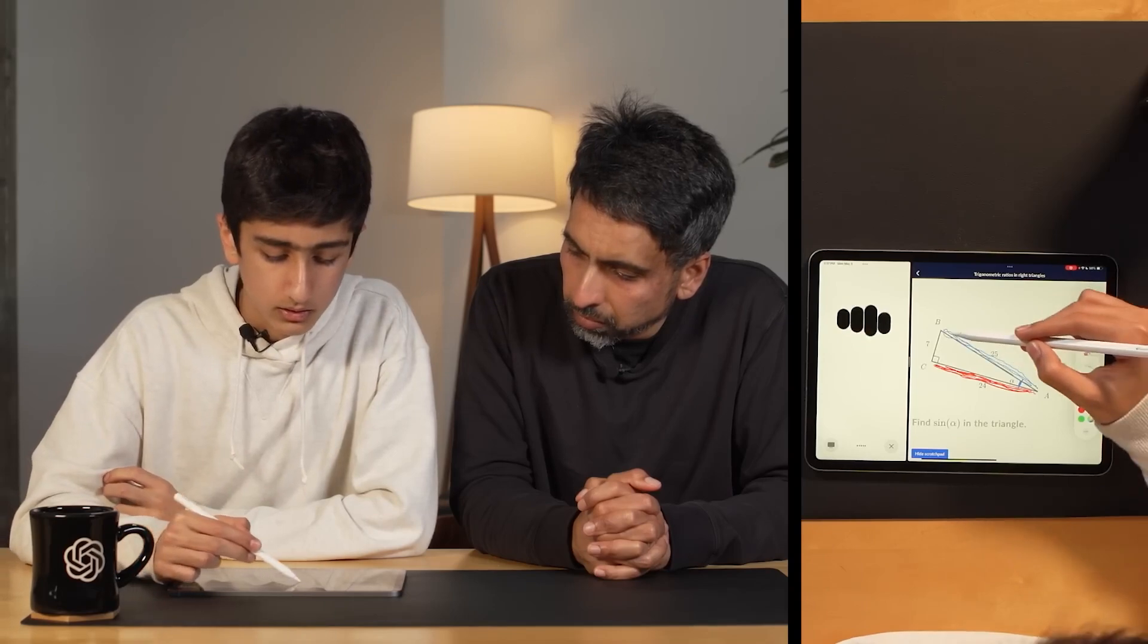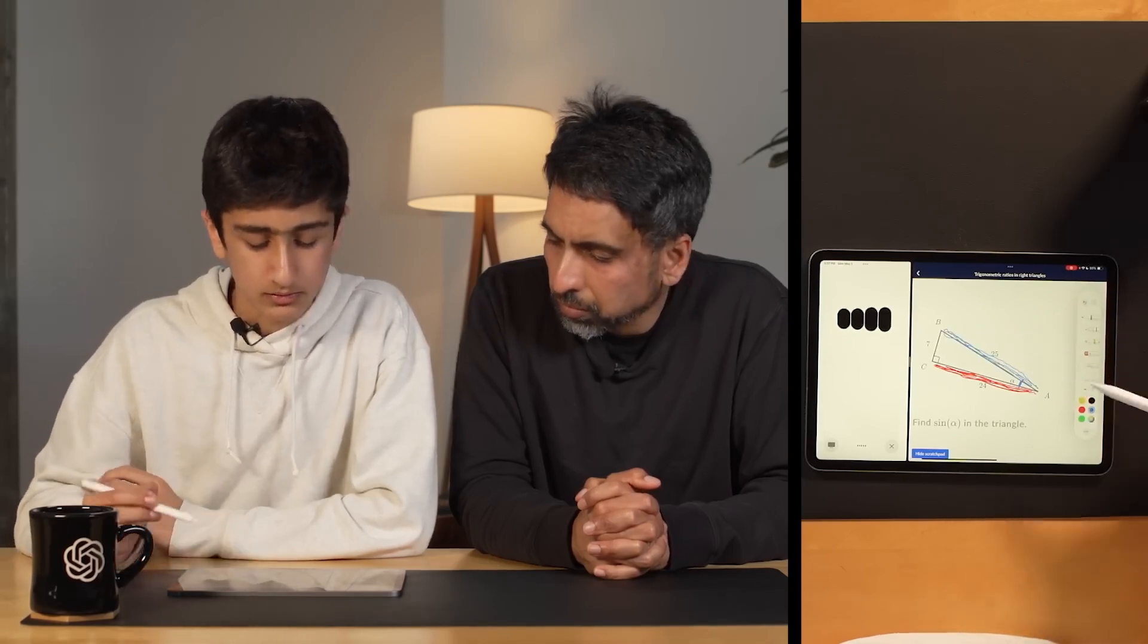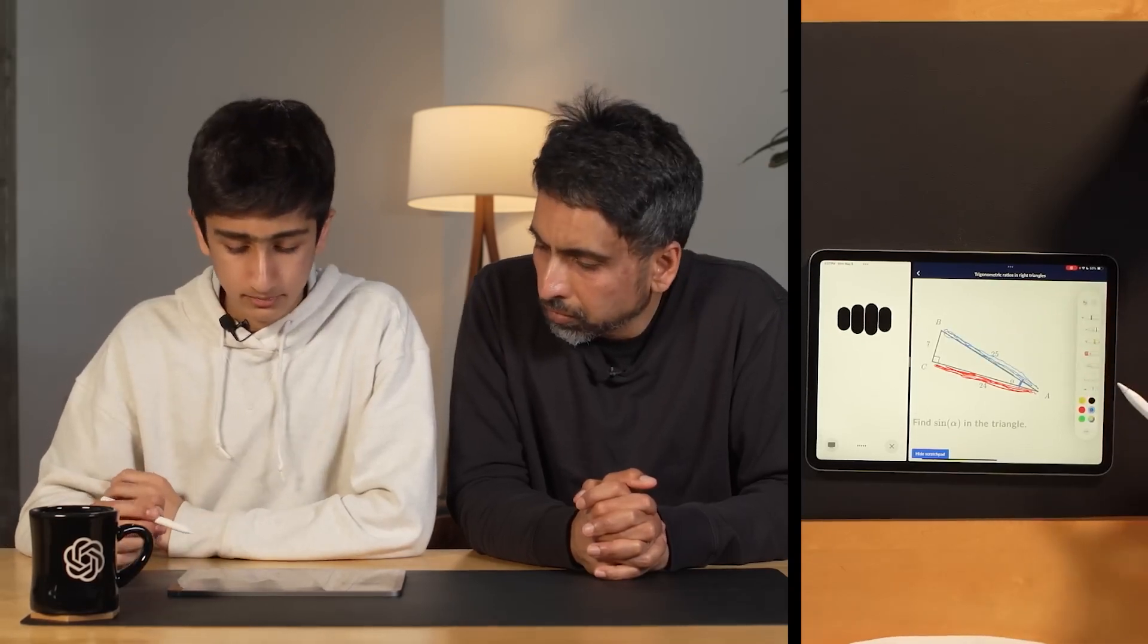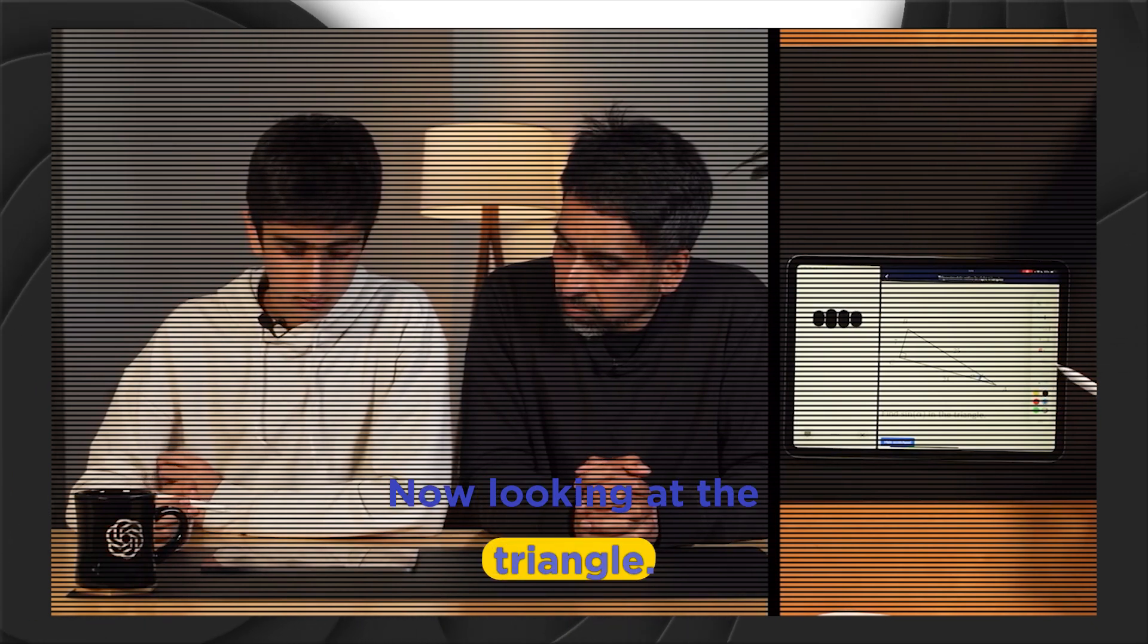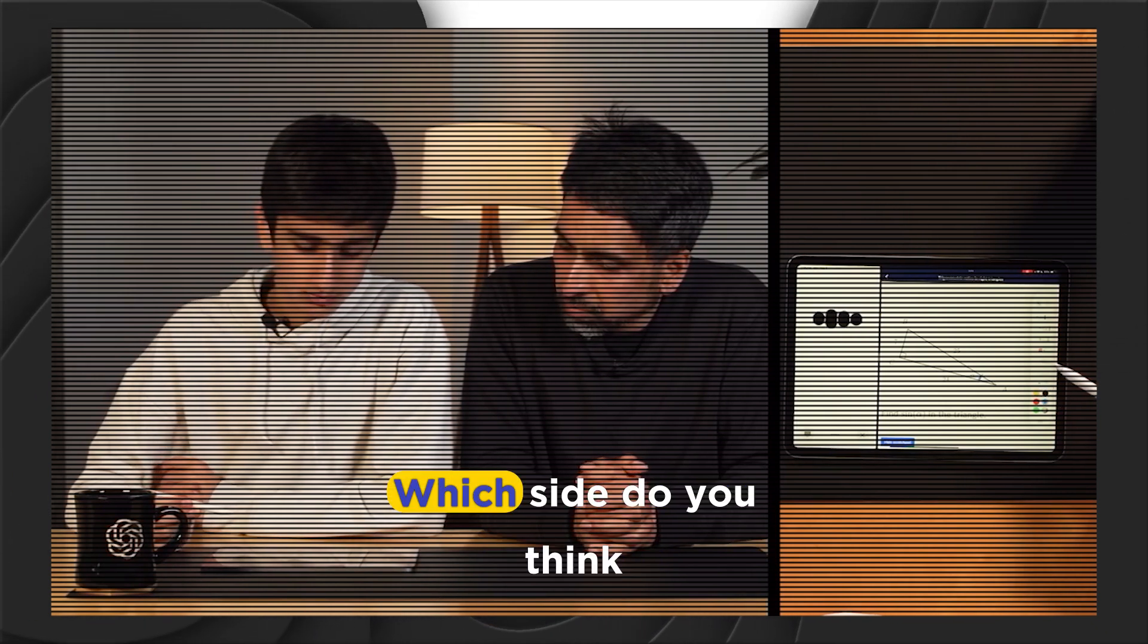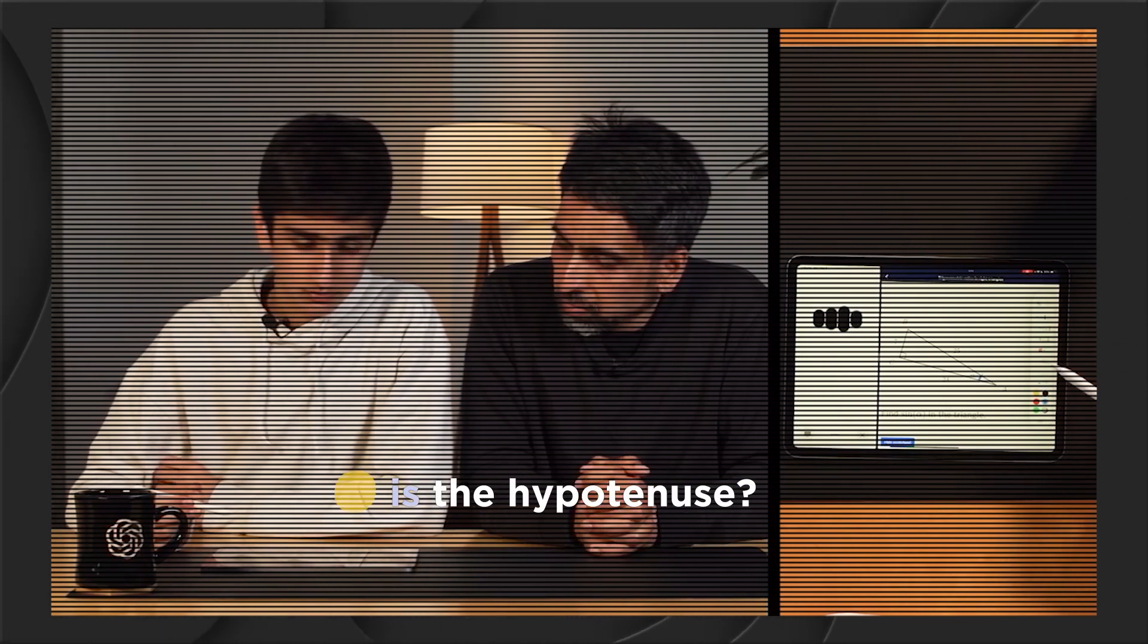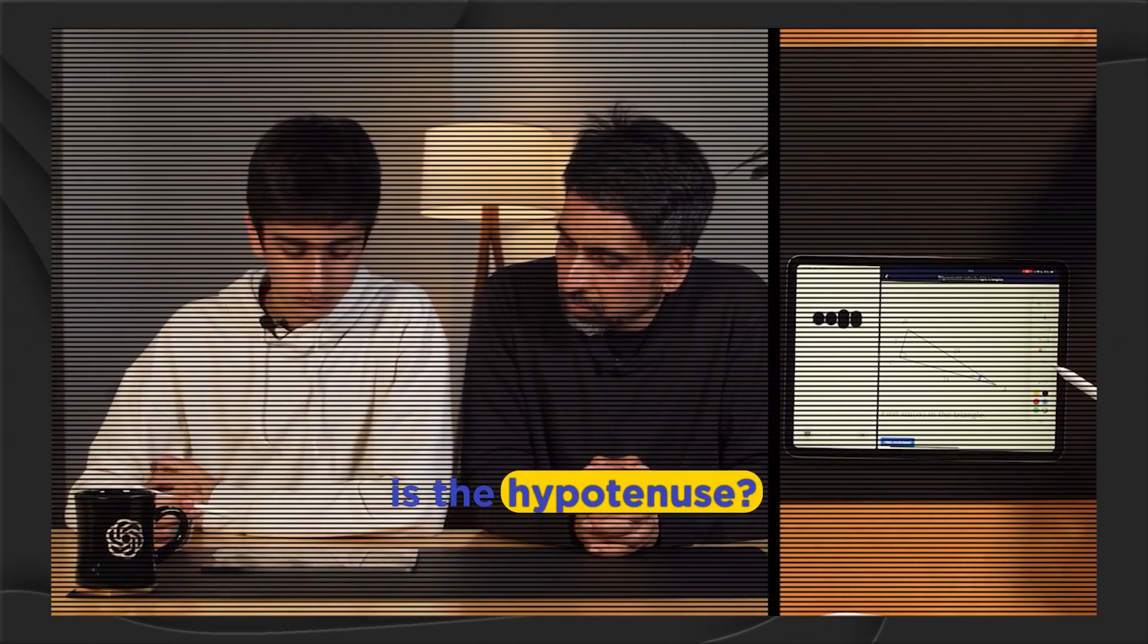The O-1 Pro can process both audio and video inputs in real time. For example, a student recently shared their iPad screen with the AI, which not only spoke to them but also provided personalized learning guidance in real time. Now, looking at the triangle, which side do you think is the hypotenuse?